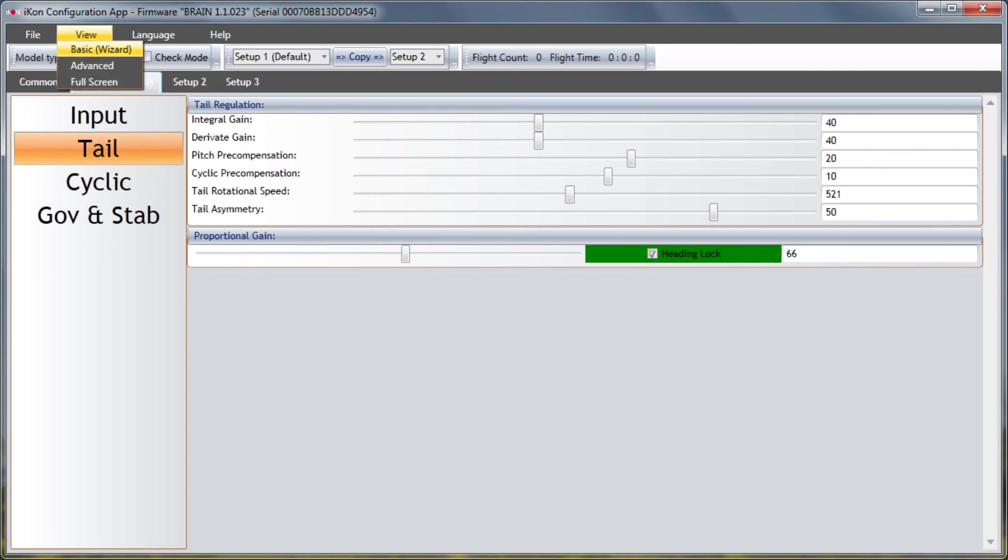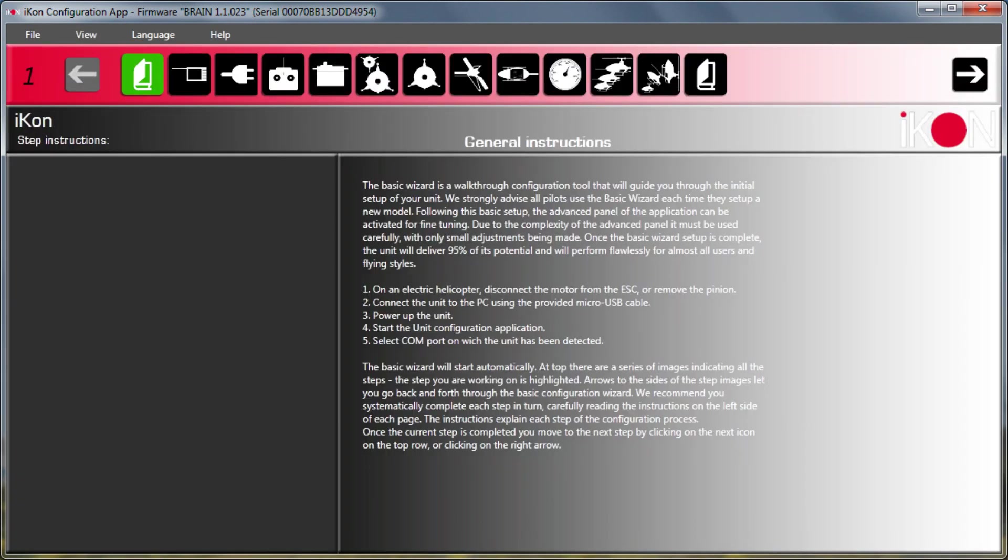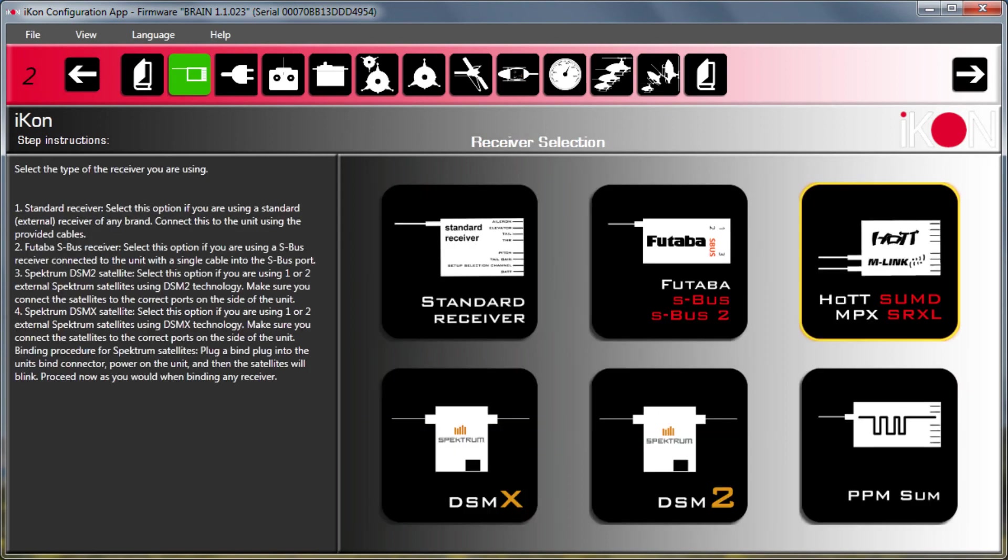Next let me go back to the basic menu here and if I go to the receiver types you'll see that some new receivers have been added including SBUS2, SRXL, PPM SUM, et cetera. So a lot more support for different brands of receivers now.